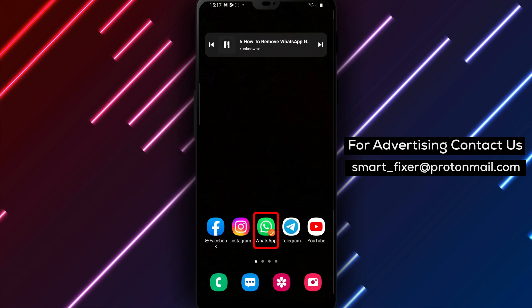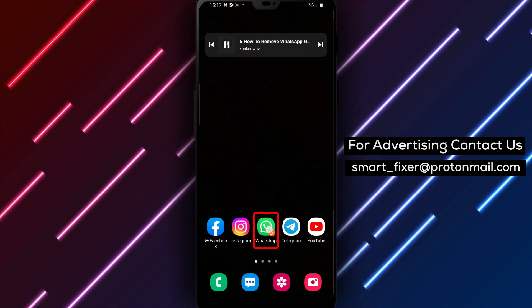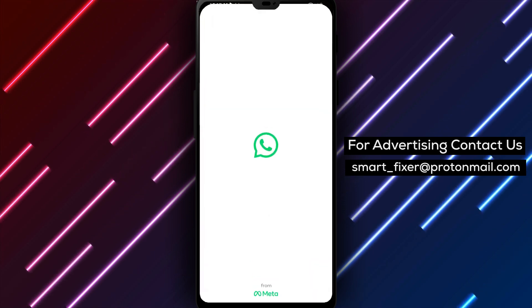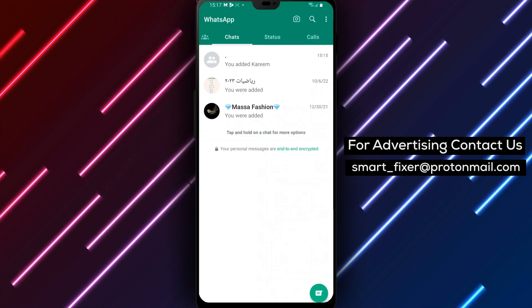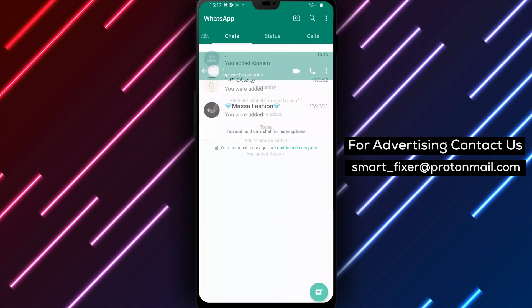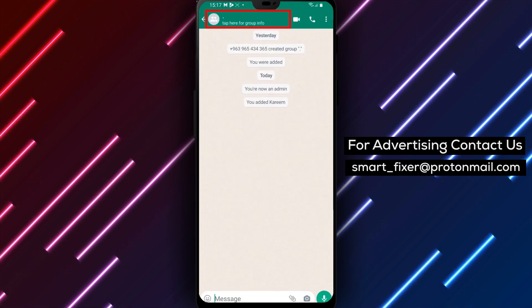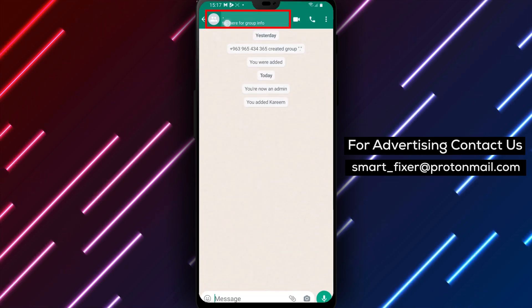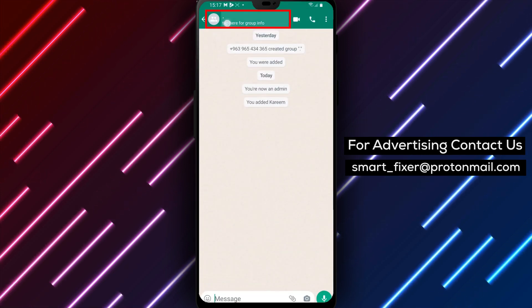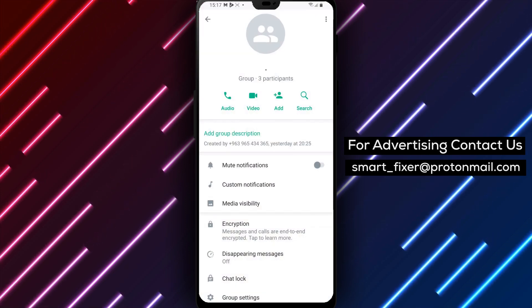Step 1: Open the WhatsApp group chat from which you want to remove a participant. Step 2: Tap the group subject at the top of the screen. This will open the group information screen.